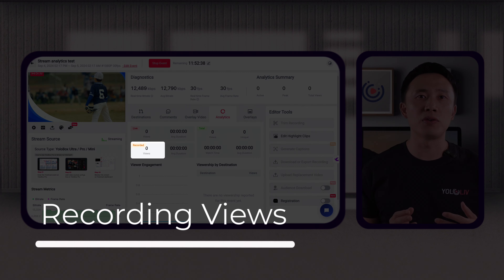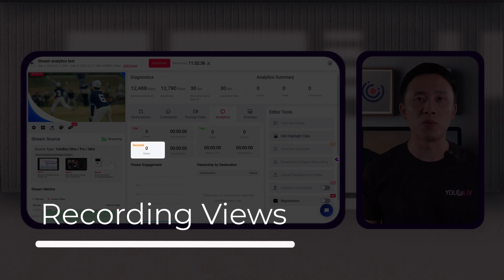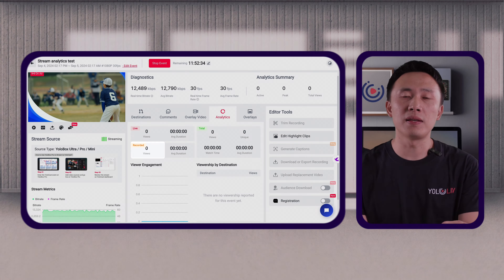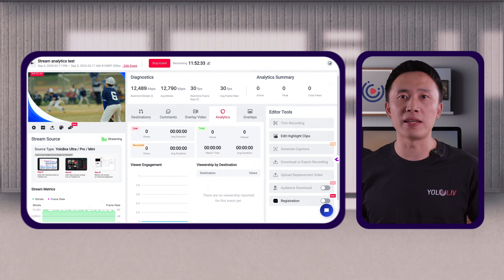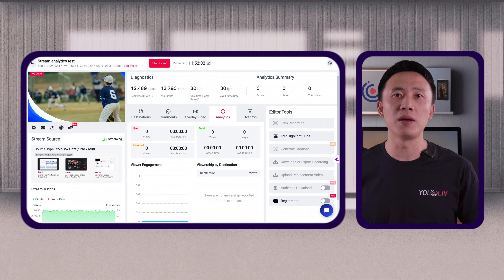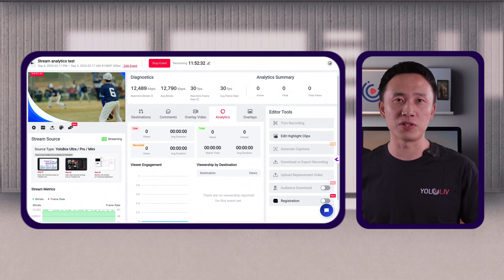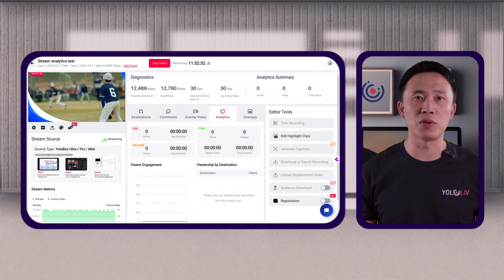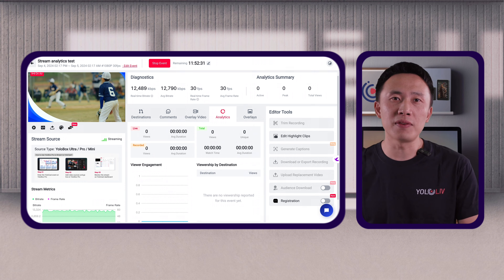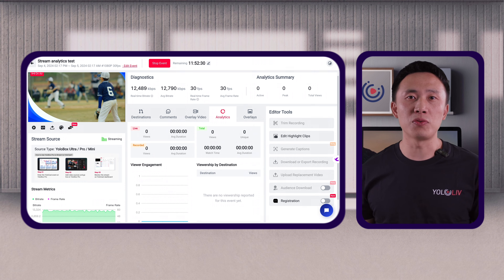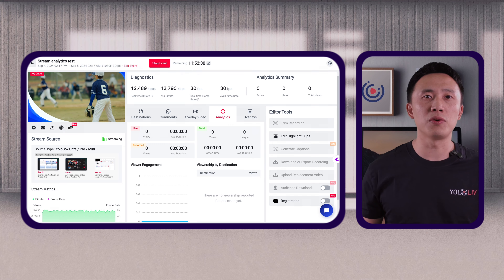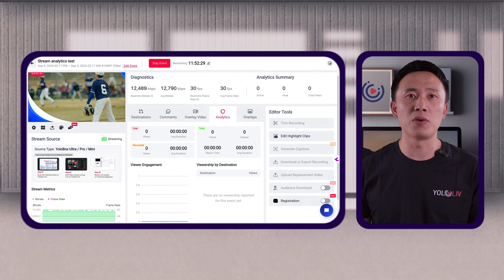Monitoring this metric helps you gauge if your content is engaging enough to keep viewers interested throughout the stream. Recorded views counts how many times your stream has been watched after the live event. If you see high recorded views, it indicates your content has lasting appeal. For instance, if your live cooking class is frequently re-watched, it suggests viewers find the content valuable for future reference. Think of recorded views as a measure of your content's enduring interest.